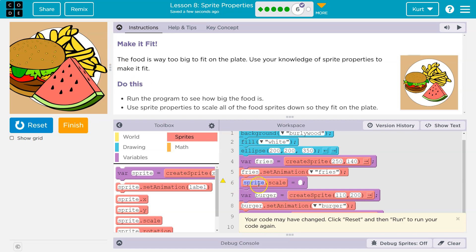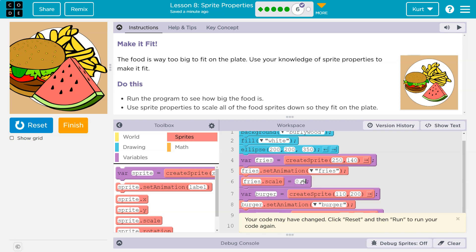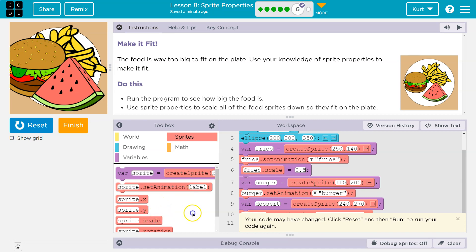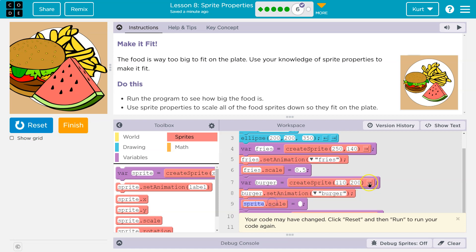We don't have a sprite variable called sprite — we have fries, right? We have a variable fries. We have a variable burger. So let's start with the fries — I'm going to do 0.5 for the fries, and let me drag out scale for burger and do burger dot scale 0.5.